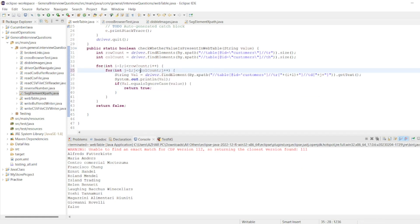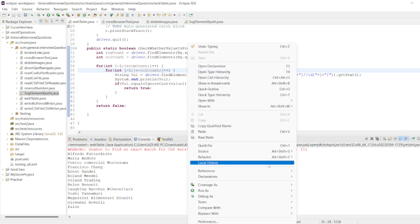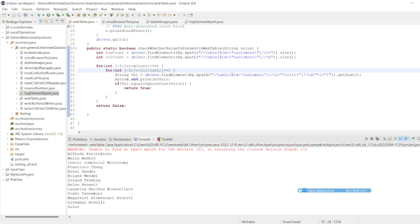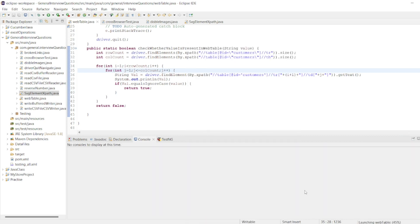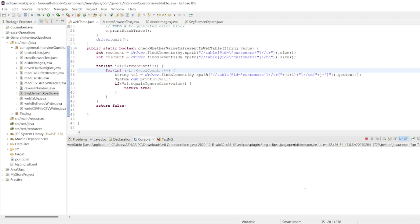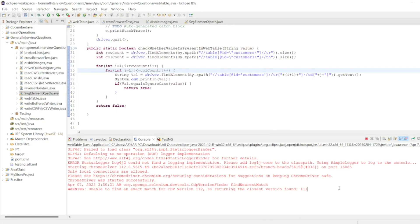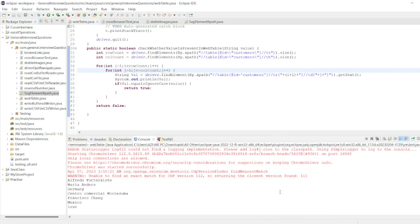So let me run as Java application. It's getting all the value, right? Let's see the back end here. See, it found the Mexico and it returned true. So we can refine the code more.